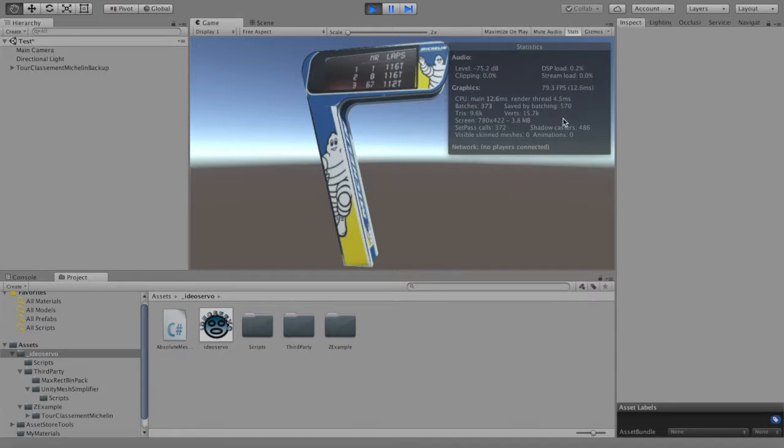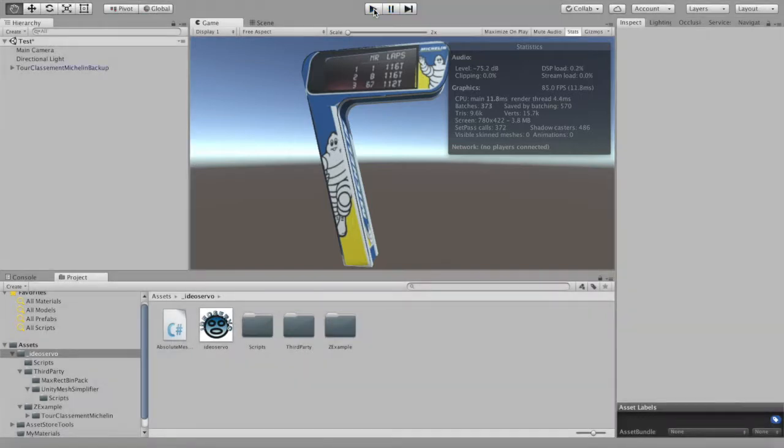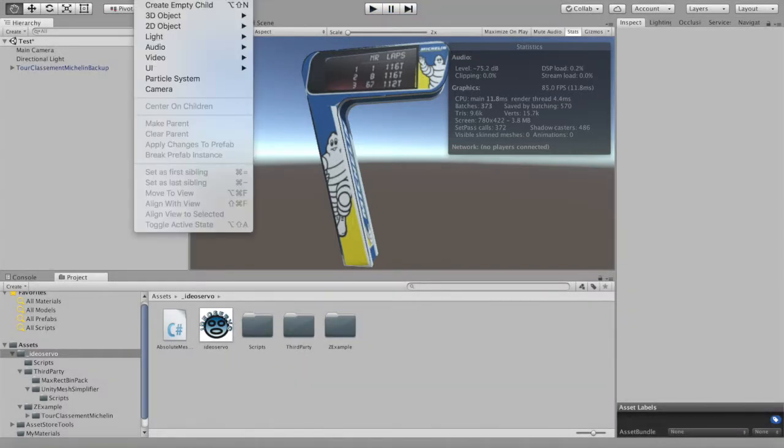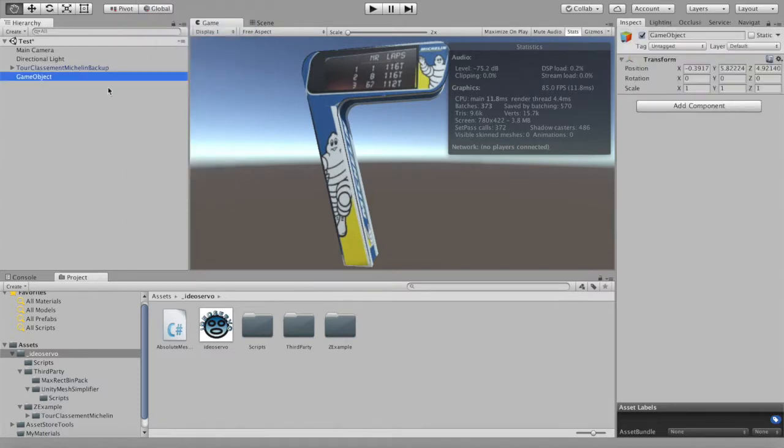In this scene we have a big object with plenty of sub-objects, textures, and materials. In the stats, you can see it takes several milliseconds to draw and there are about 300 draw calls.